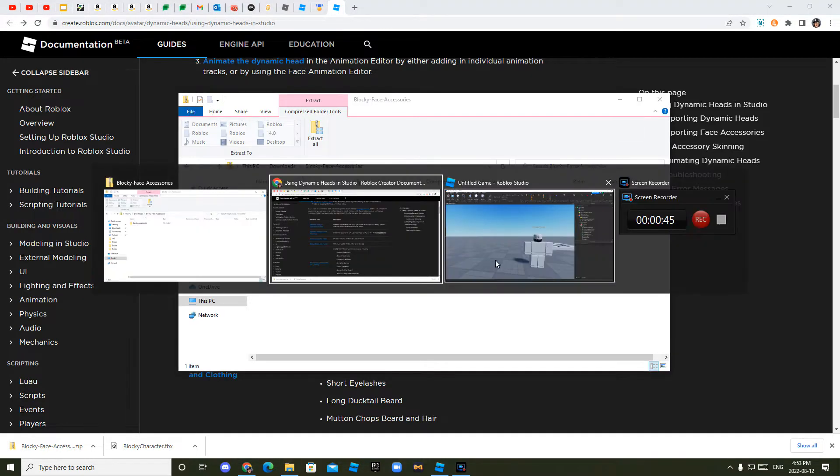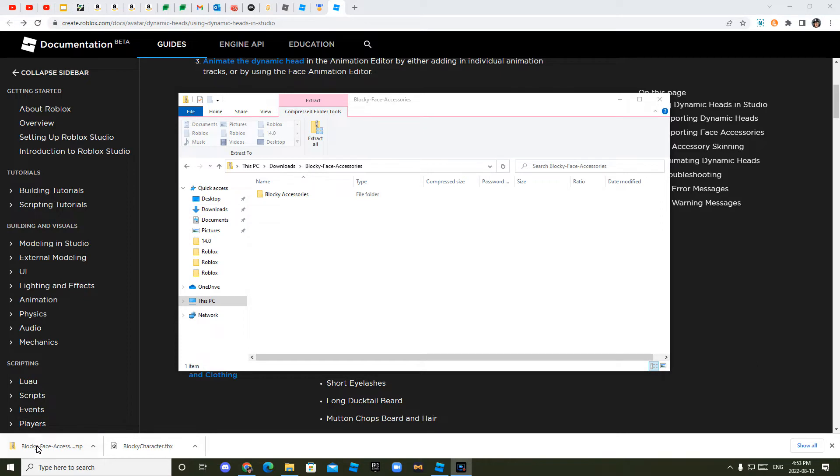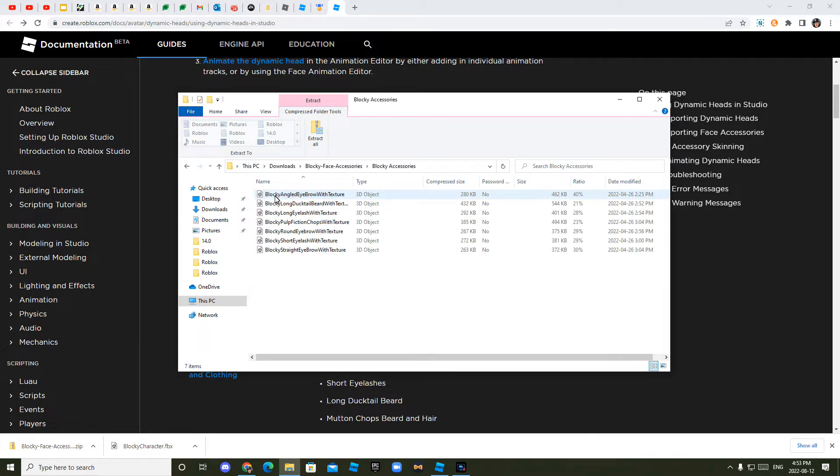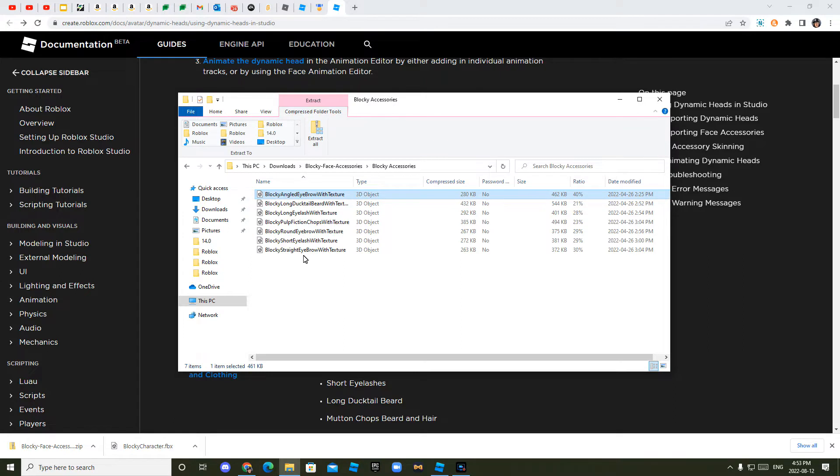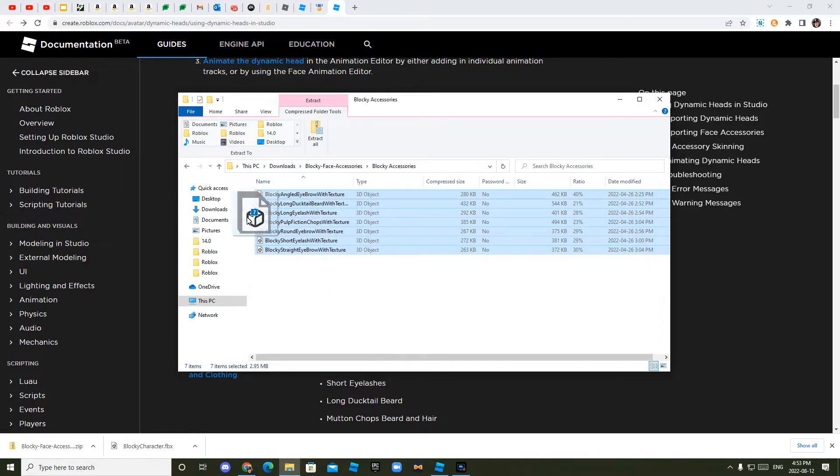And once you've done that, I will quickly show you what to do. Alright, so once you are in this area, you went into downloads and double click something called blocky face accessories.zip. Then you'll see this, you want to just double click that. And now you have all these, you want to click the one at the top and hold shift and click the one at the bottom. Then you want to hold left click the top one or anyone and then drop it into downloads.